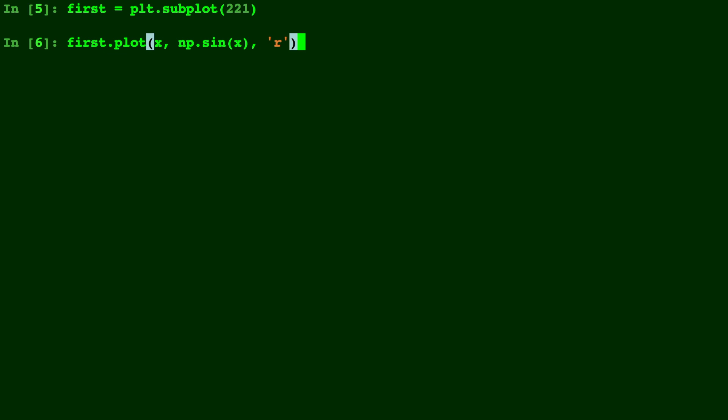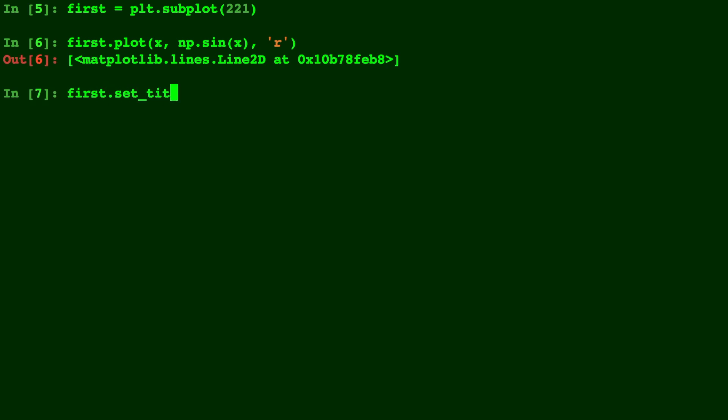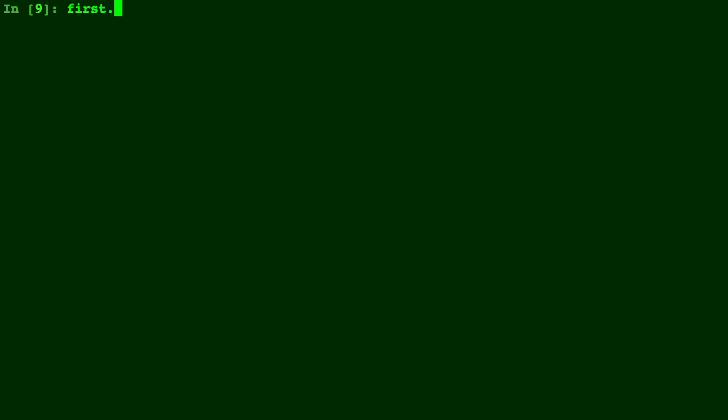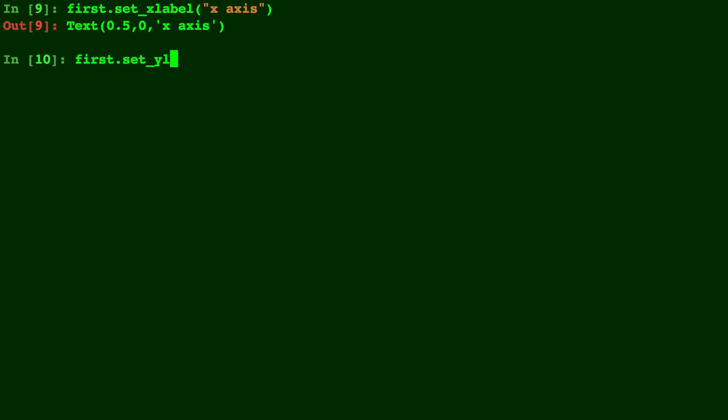So we type first.plot and we'll just make this one sine of x and make it red. So we're going to put some labels on here. So we type first.set_title to put a title and similarly we type first.set_xlabel for the x-axis. We'll just call that x-axis here and we'll do the same thing for the y-axis.